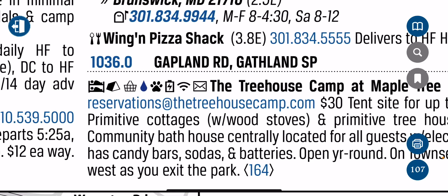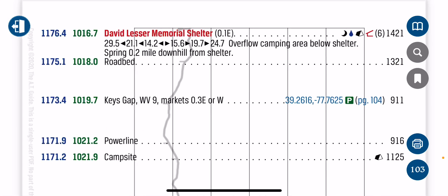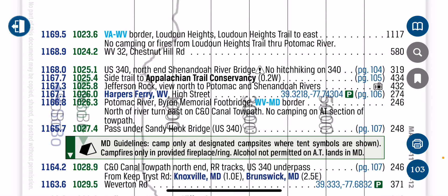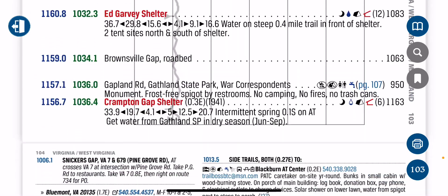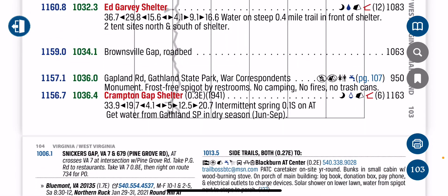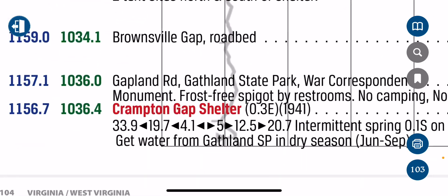To go back to trail, tap the 1036.0 at Gathlin Road and it will take you back to that page. You'll have to scroll down again until you get to Gathlin Road.